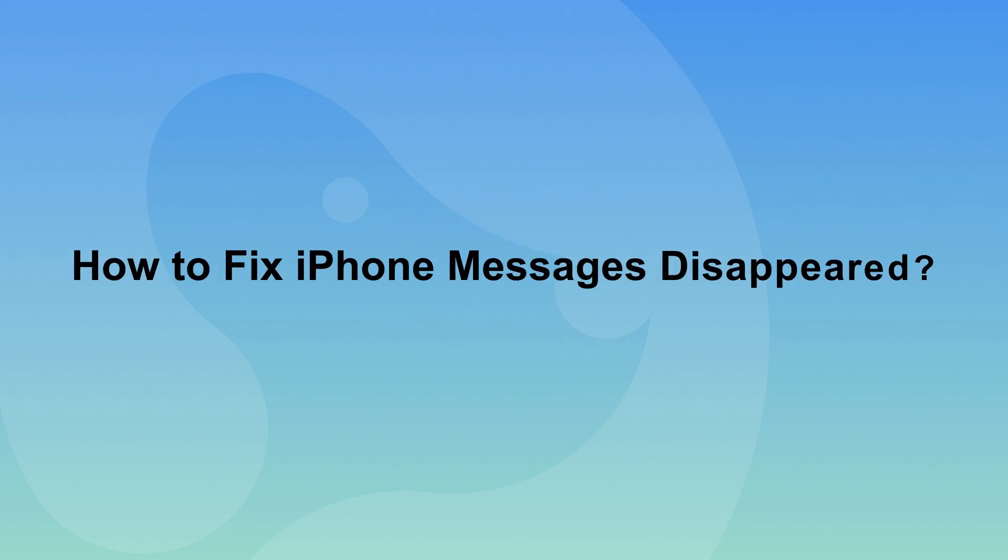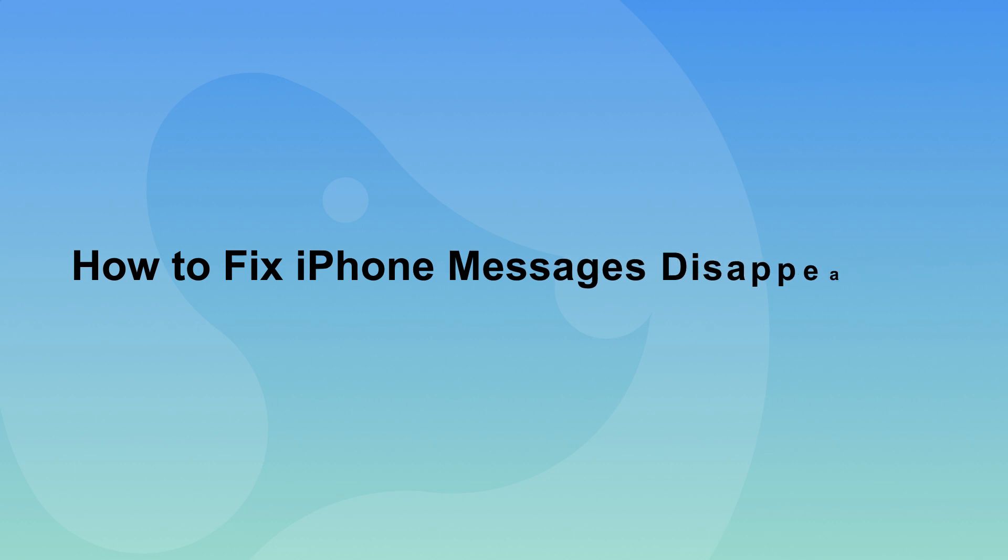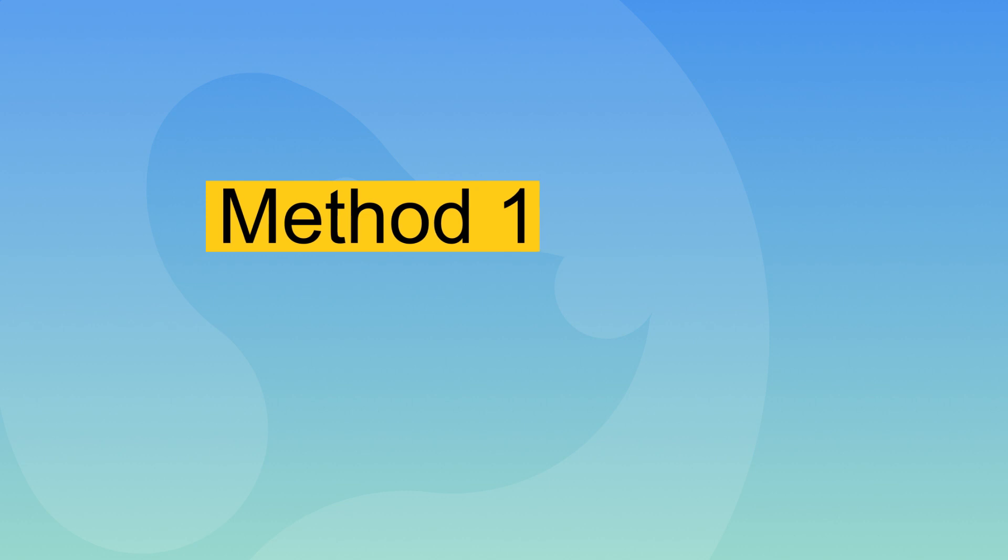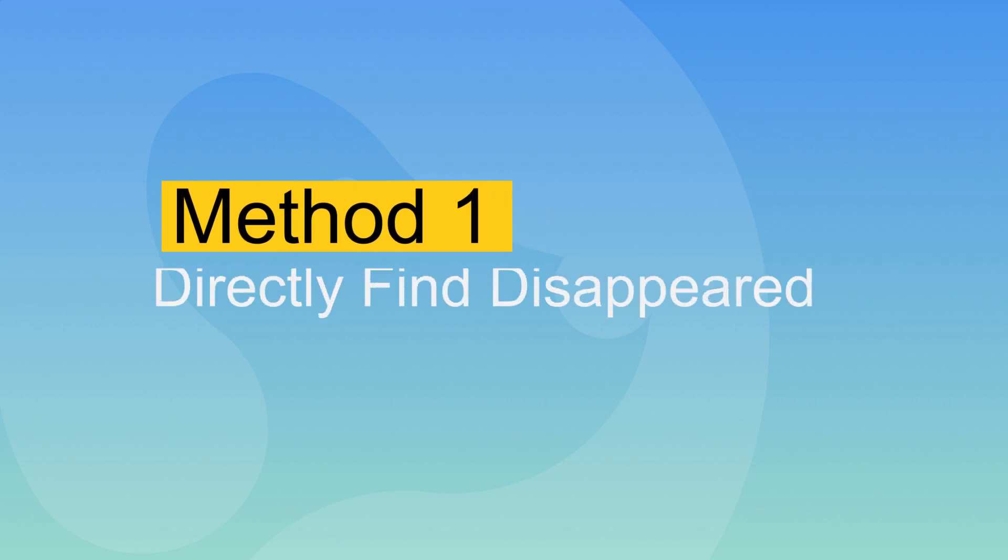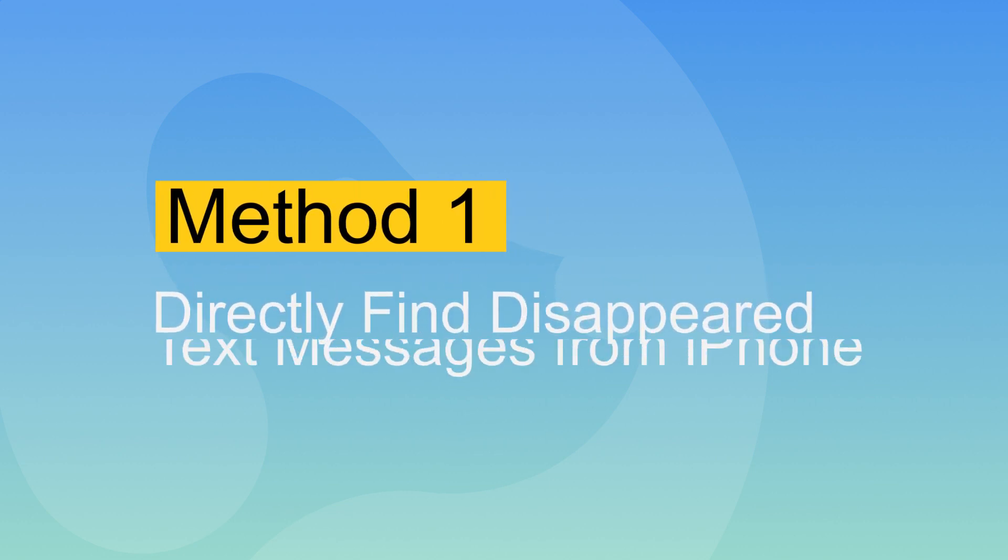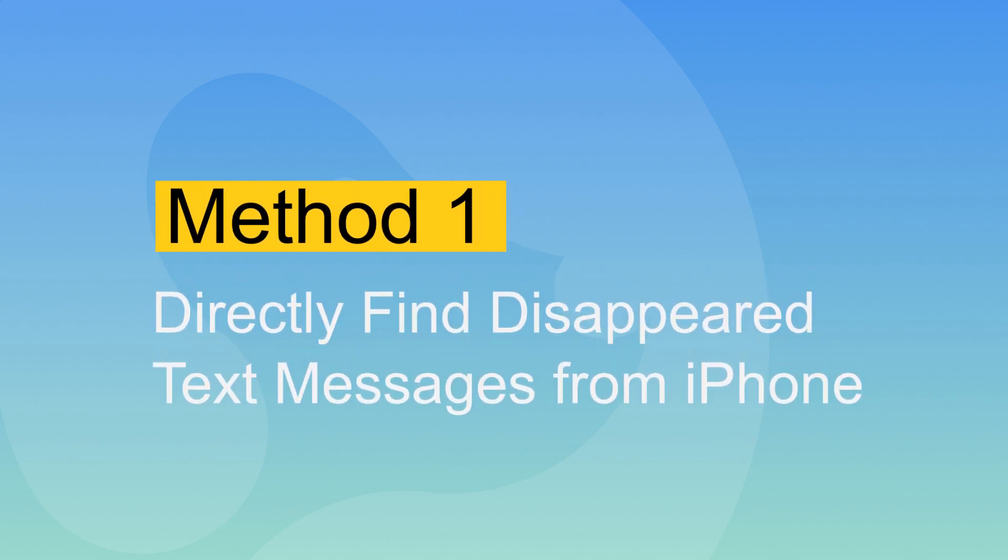iPhone text messages disappeared for so many reasons. Find out how to fix iPhone text messages disappeared in this brand new article. Save your time and find back your conversation. Method 1: Directly find disappeared text messages from iPhone easily and automatically. Follow the easy steps below to fix the iPhone messages disappeared issue.